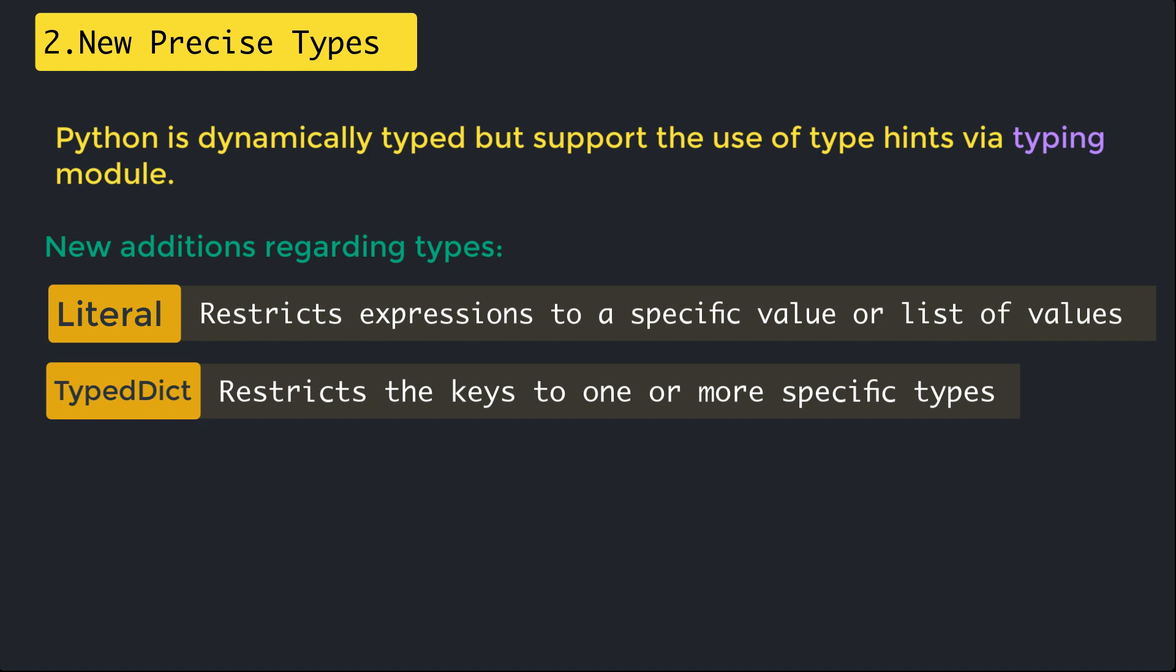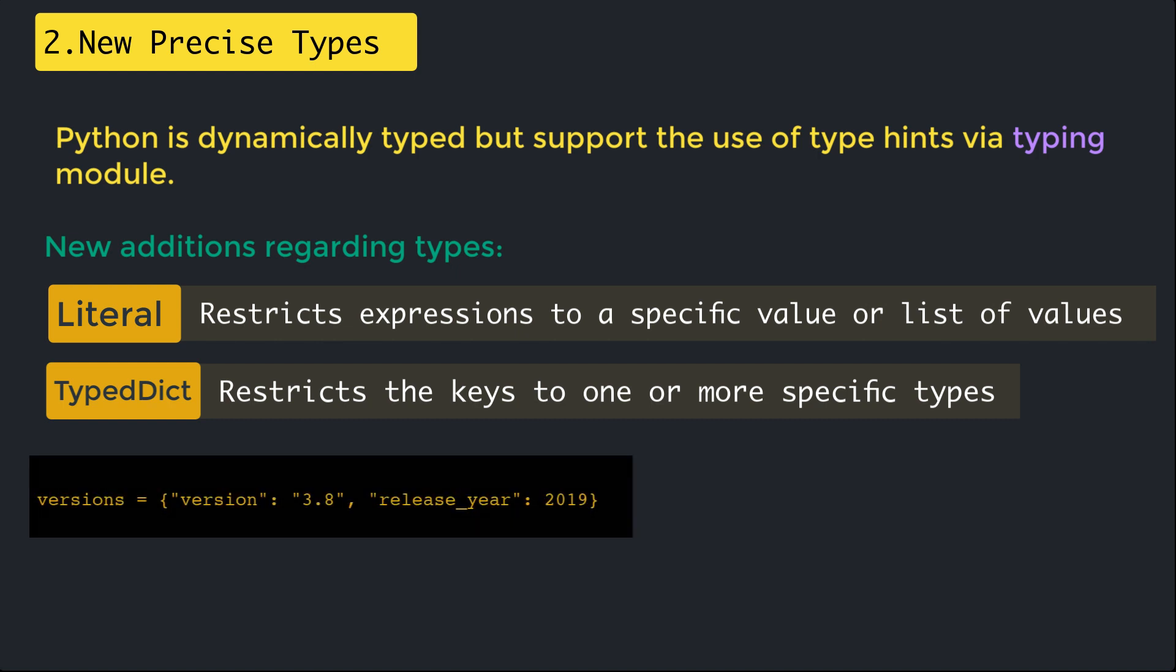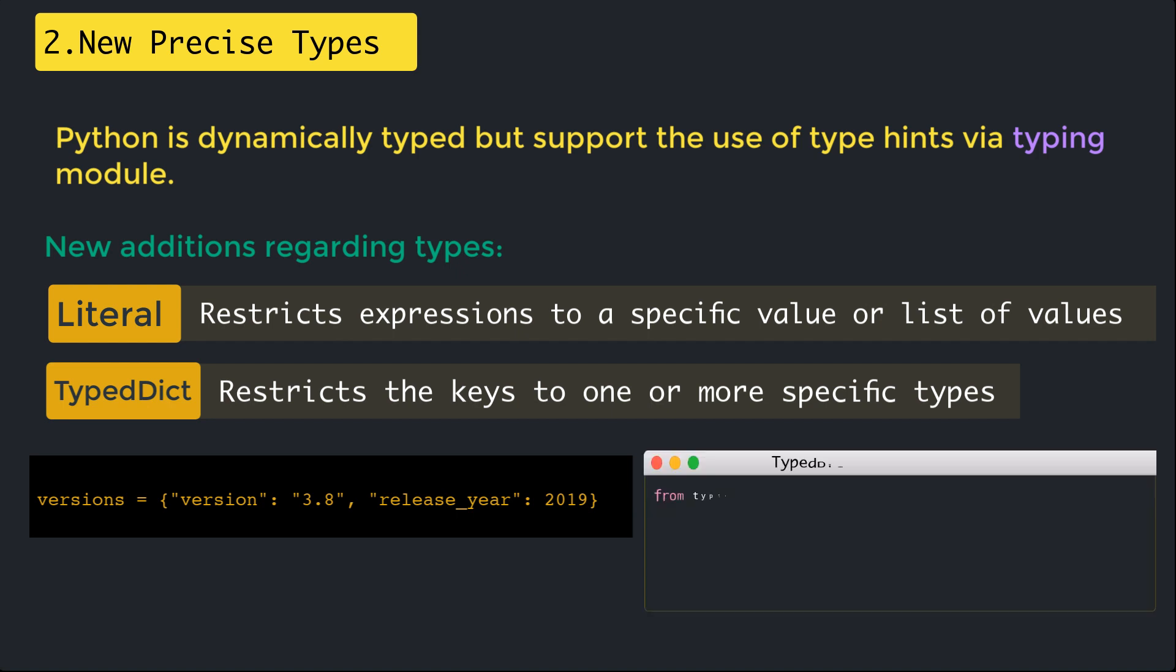As an example, consider a dictionary that registers information about Python versions. We will have two keys: the version and the release year. The value corresponding to version is a string while release_year is an integer value. This cannot be precisely represented using dict.